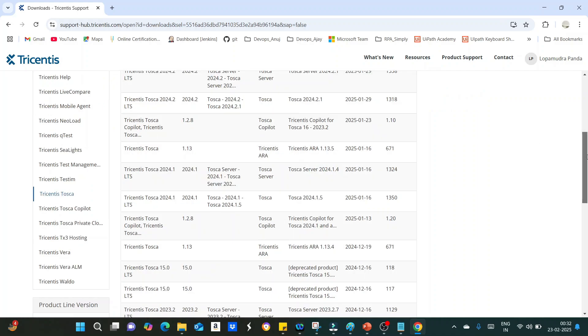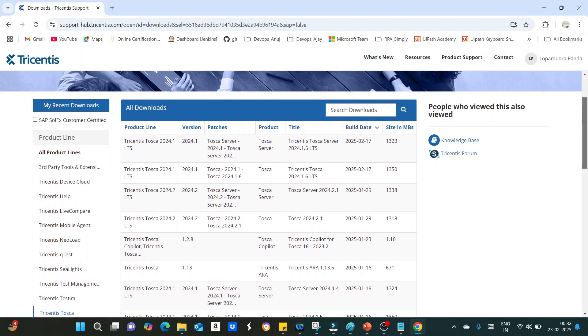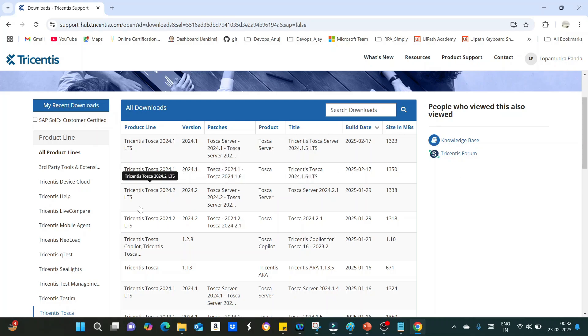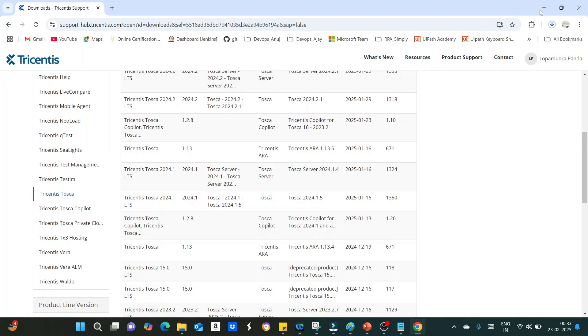You can see there are different versions of Tosca. You have to download the latest Tosca version, which is Tricentis Tosca 2024.2 LTS. Just click on this, the file is getting downloaded. You can see here one download in progress.